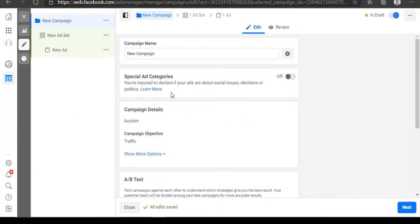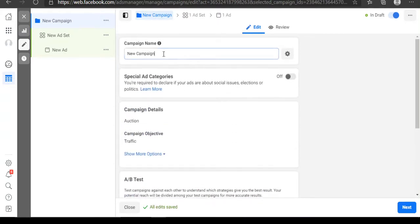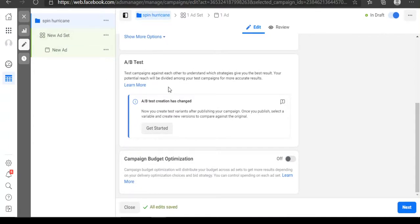This is what the Facebook Ads Manager campaign setup looks like. The first thing you need to do is give your campaign a name — what product are you promoting? Let's say we're going for a Spin Hurricane Brush. That's the product we want to run an ad for. The campaign objective will be Traffic, so let's go and target our audience.